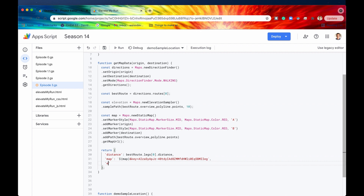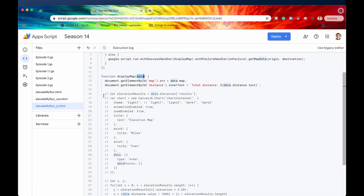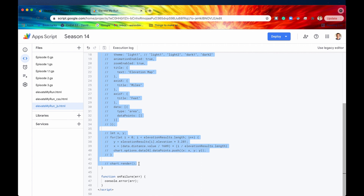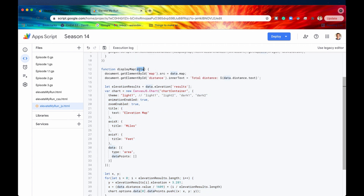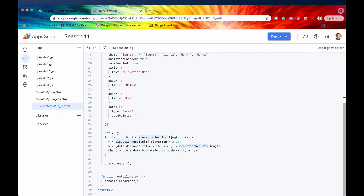We need to return that data, so we add elevation to our return object, passing in the elevation constant we defined. Then we go back into our client-side JavaScript and uncomment the relevant code. We get the elevation through the data object, get the results from it, and then obtain x and y coordinates: the y coordinate is the elevation in feet — taking meters and multiplying by 3.281 — and x represents how far along the route we've run.